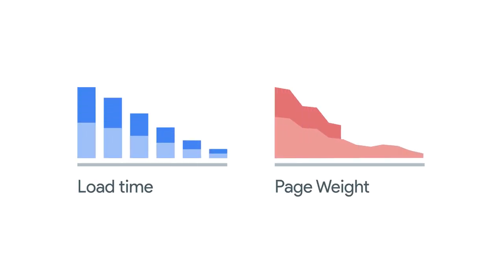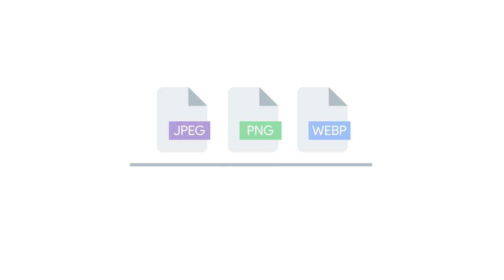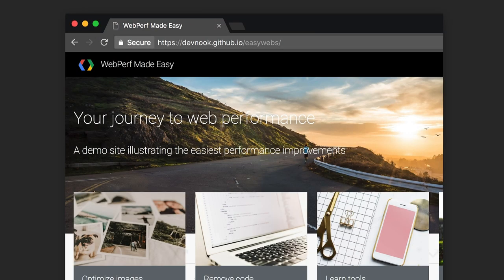You can make your website faster and less data-hungry by using the right file format for images. What's wrong with this web page? It loads quickly on 100 megabit broadband, but let's try it on 3G.